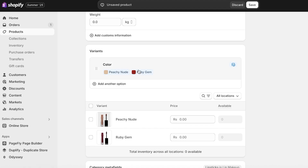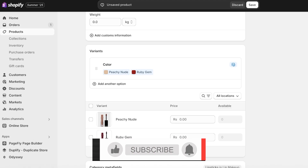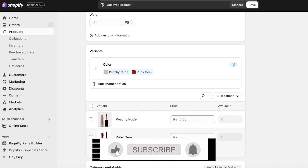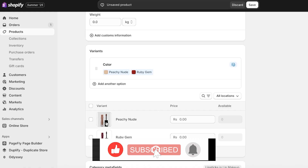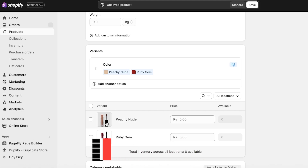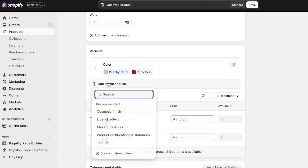Even though I have two different color options, let's say I also have two different volume options. By volume I'm referring to the amount of product I'm selling — so let's say I have a lipstick bottle that is 5 ml and one is a testing bottle at 2 ml.